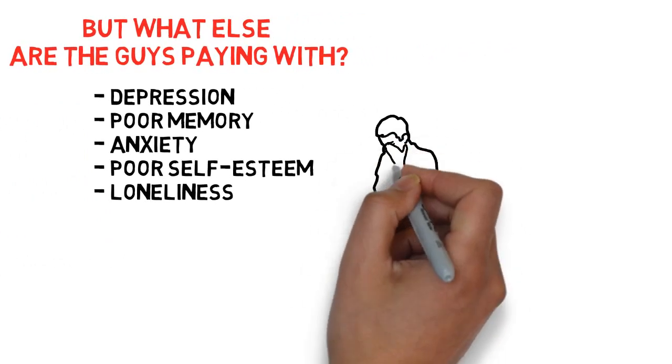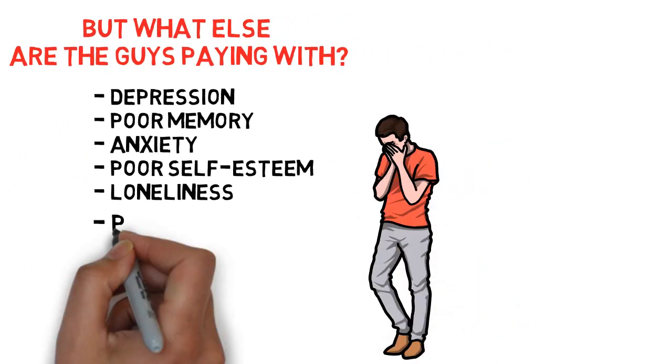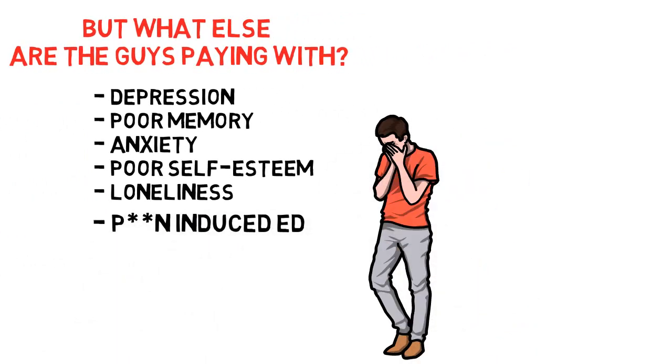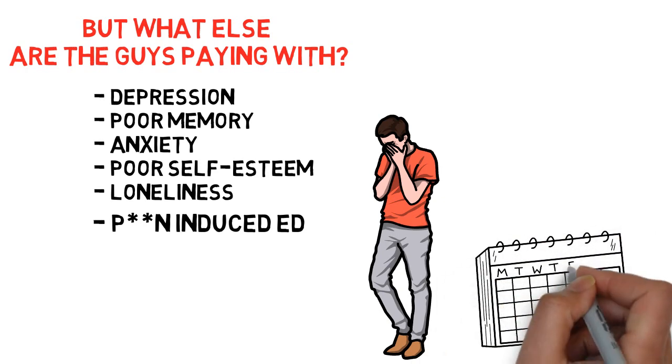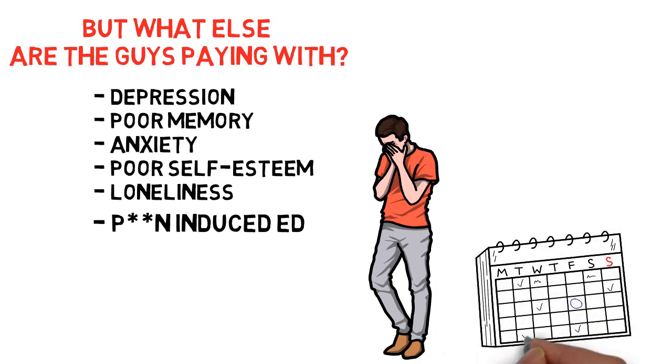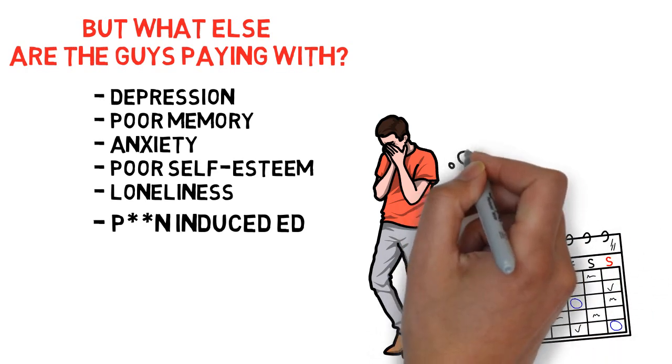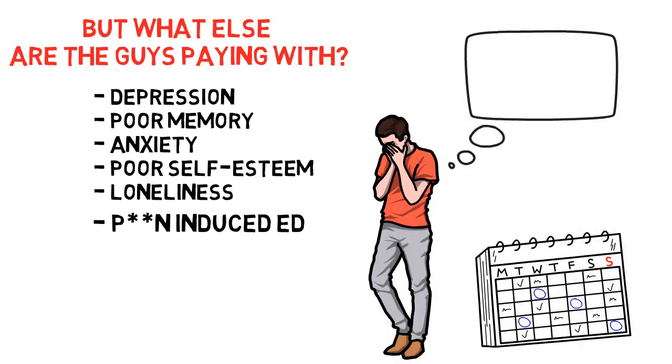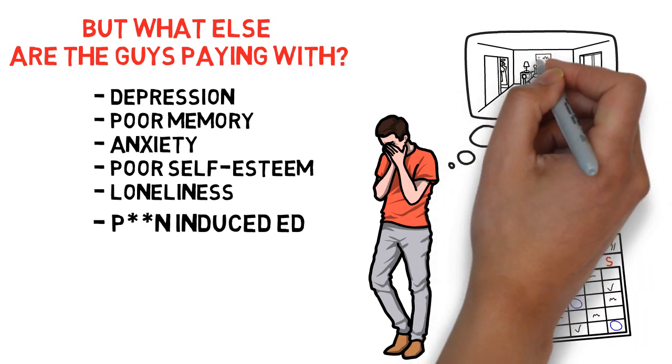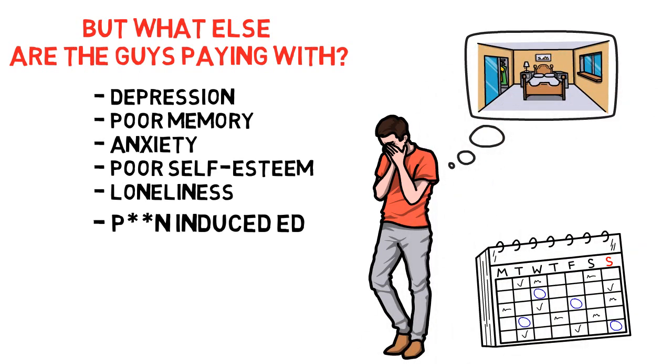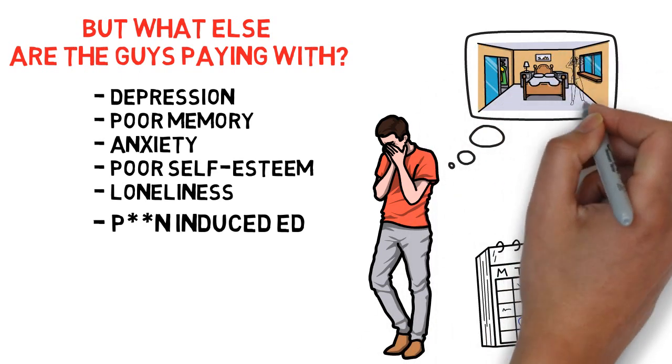And there are guys out there who have been suffering from PIED for many years, 7, 8, 9, even 10 years and more, still being a virgin since they have not been able to get it up with a real life woman.